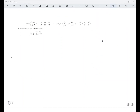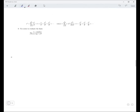Any questions about that one? Let's go on to number 9. Use series to evaluate this limit. To evaluate limits, what you want to do is just use the first few terms of each series.